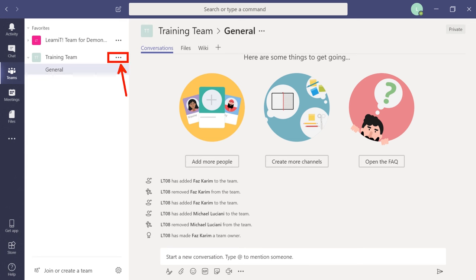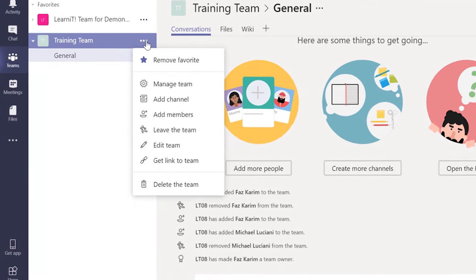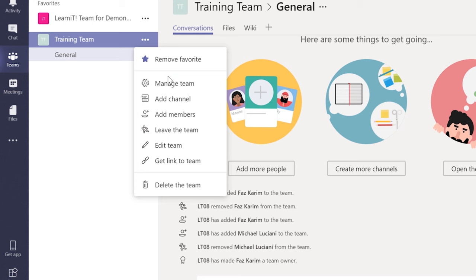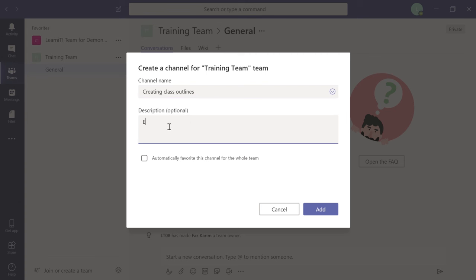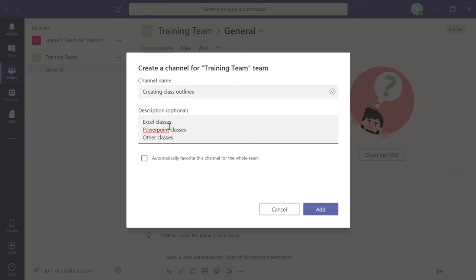Click 'Add Channel' and enter the channel name — for example, 'Creating Class Outlines.' Optionally add a description: Excel classes, PowerPoint classes, and other classes. You can choose to automatically favorite this channel for all team members. Click OK. Now that channel is added within the Training Team. I'll also add a 'Shooting Videos' channel for another project and favorite both since they're our two top priorities.